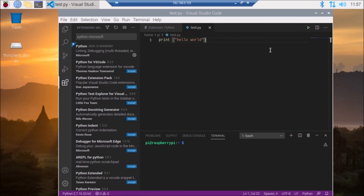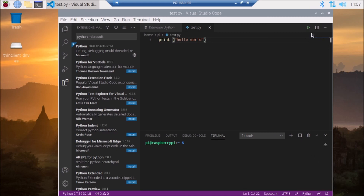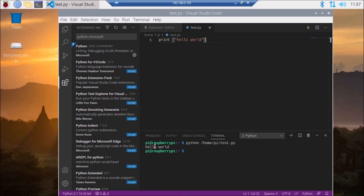As you can see, the run button is now showing here. Simply click on the run button, and as you can see our code runs inside the Visual Studio Code terminal. Hello World is shown here. So this is the way you can install Visual Studio Code on Raspberry Pi 4.